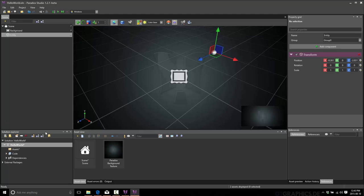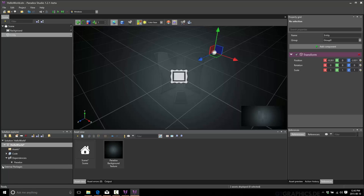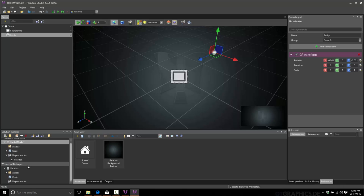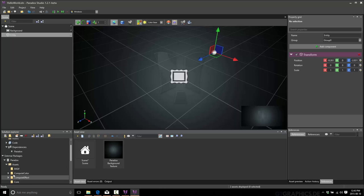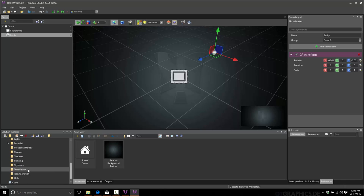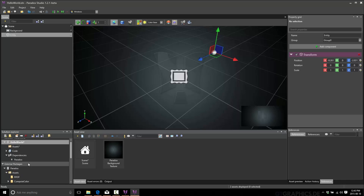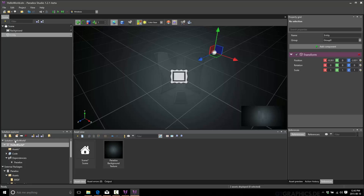Next down here, you have your solution explorer. If you've worked in Visual Studio, you totally get what this is. This is the file level overview of the project and its dependencies. So, it's dependent on the Paradox game engine. And you've got access to assets from the base Paradox package. You can create your own.